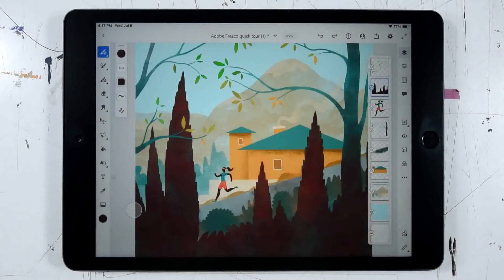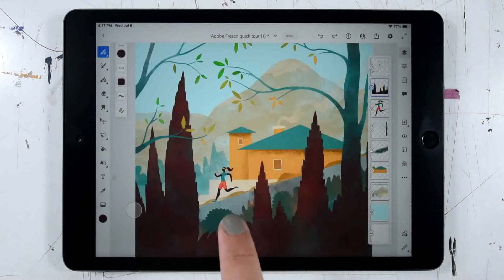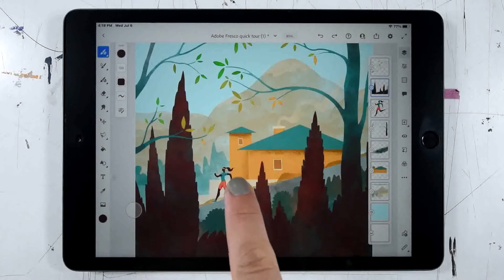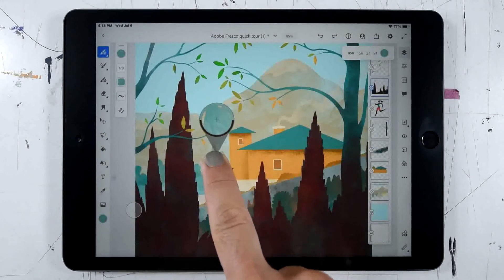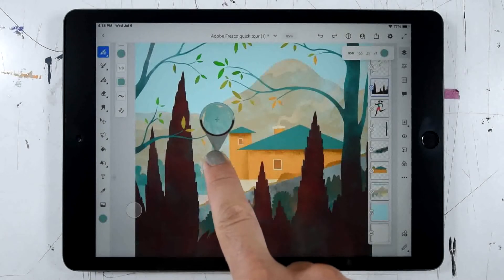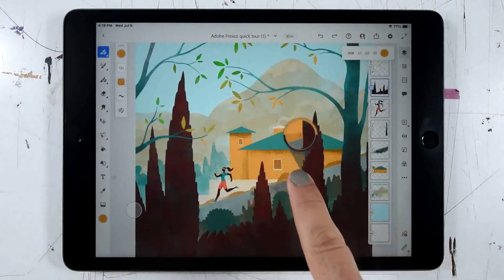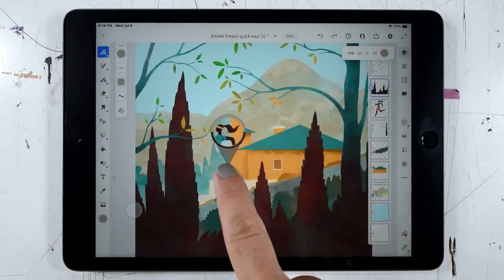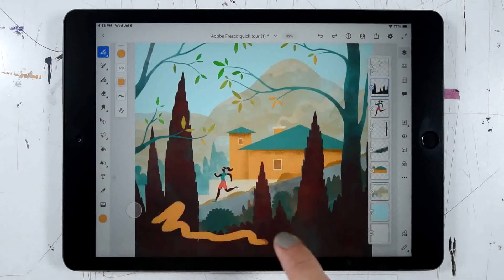Next, we'll take a look at a really cool gesture for using the eyedropper, which allows us to sample any existing color from our canvas. All we're going to do is a single-finger long press. You can see that jumps me right to the eyedropper tool. Now, as I move over the canvas, notice how my color chip is changing and picking up all of the colors that I'm moving over.